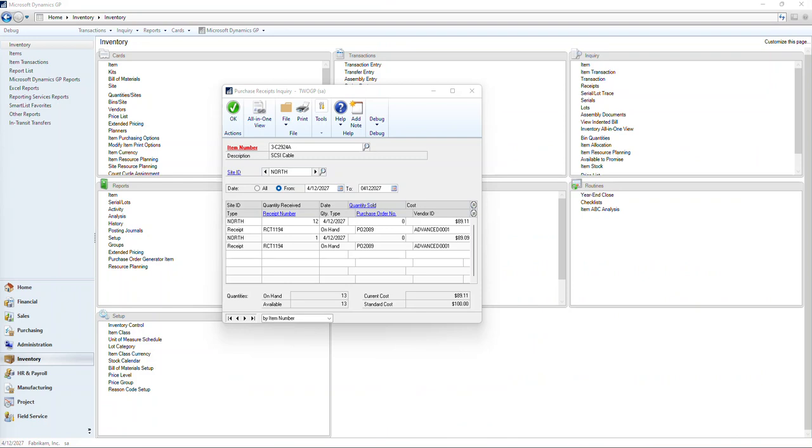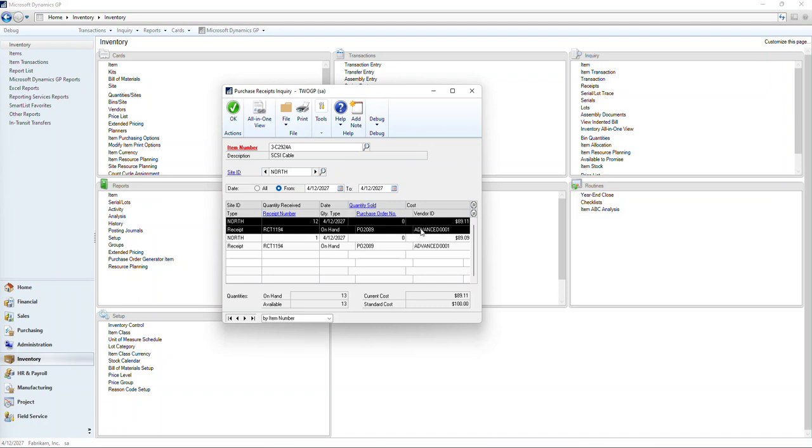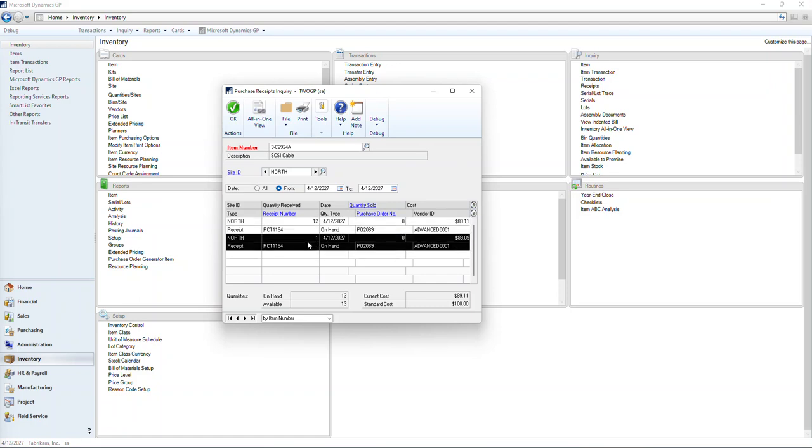So here's a look at an environment without Inventory Round. This is out-of-the-box GP and how it handles it. We've got this PO receipt here for 13 items, 12 items at $89.11, and then the last one at $89.09. That's how it handles the rounding, and this is the issue that Inventory Round addresses.